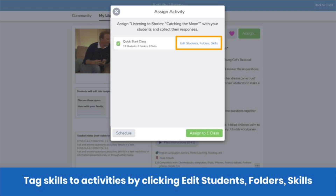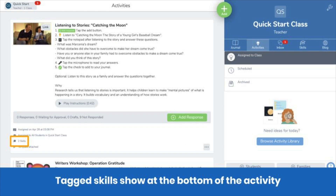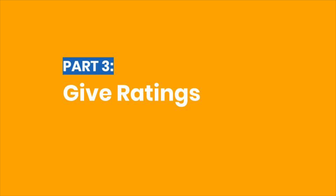Save time by tagging skills to activities before you assign them. When assigning an activity, click Edit Students Folders Skills. In the Skills tab, select one or more skills to tag. Tagged skills show at the bottom of the activity. When students respond to the activity, all of their posts will be tagged to those skills. Pause now and tag skills to posts or activities. Skills help you assess and track student progress.